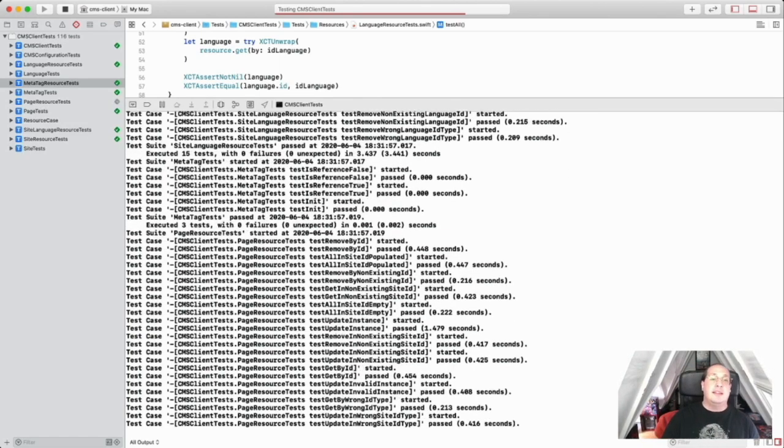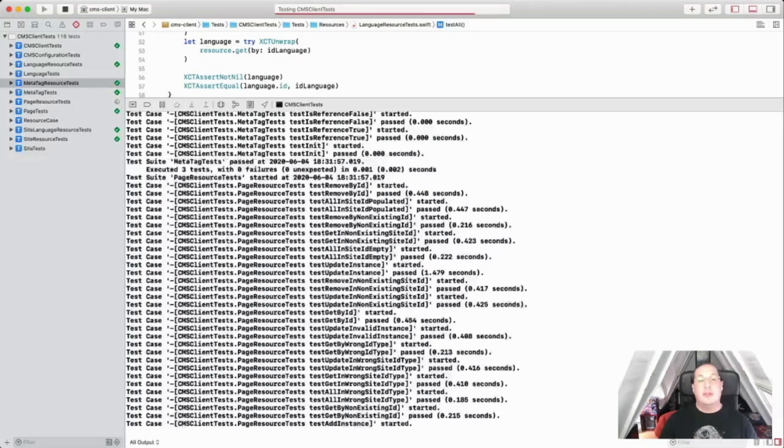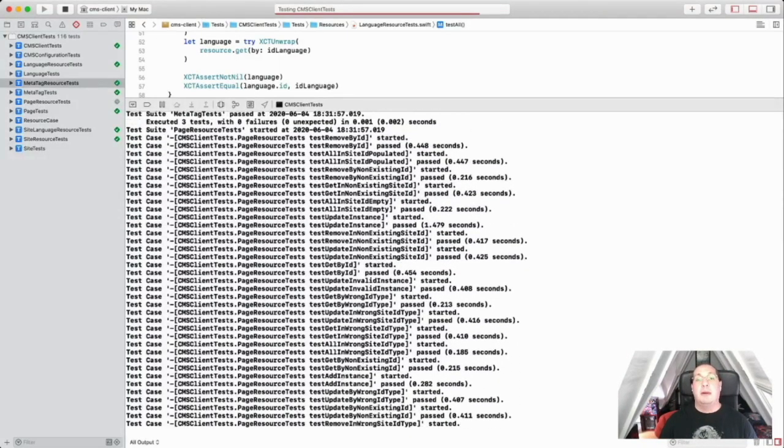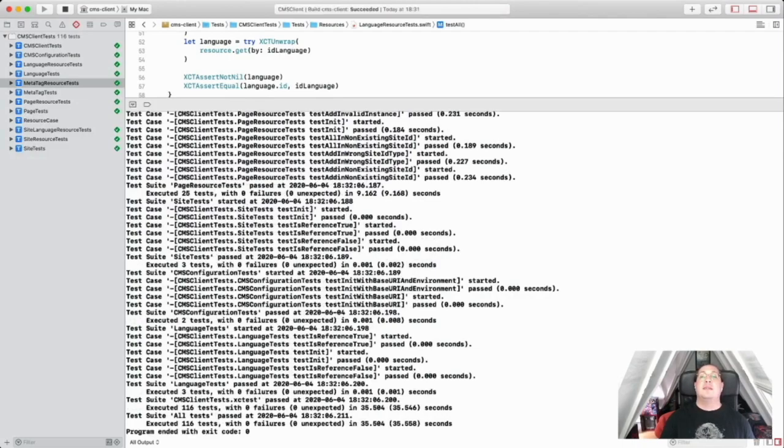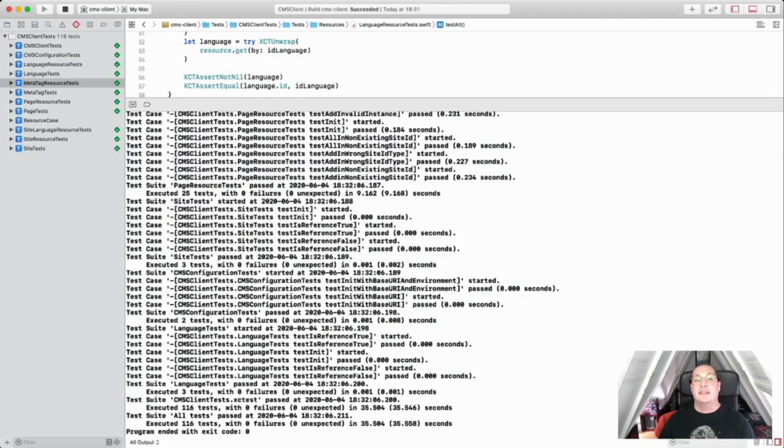So every time I implemented a new resource into the client, I ran the test suite to verify and validate implementations on both the service and the client.